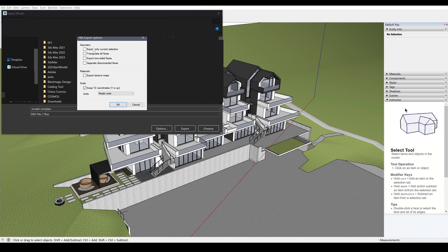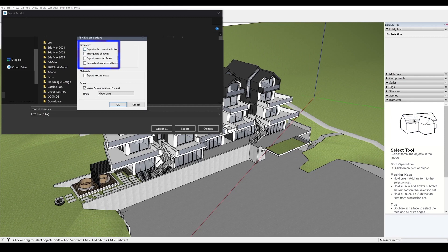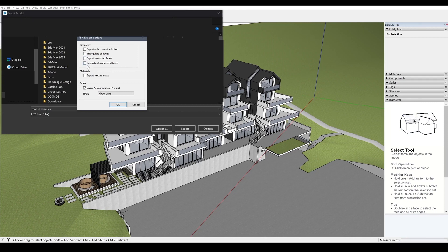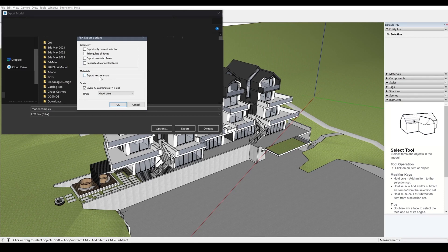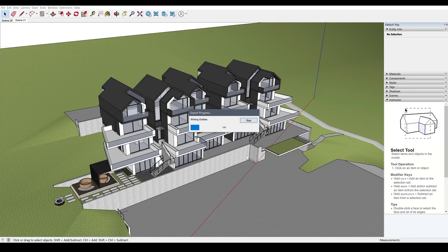Other settings include triangulate all faces, export only current selection, export to sighted faces, and so on. All of this is switched off by default and we won't need it. Just so you know that you can use this menu to export texture maps or you can choose not to.